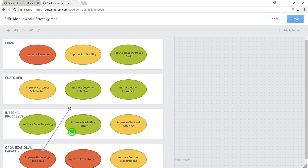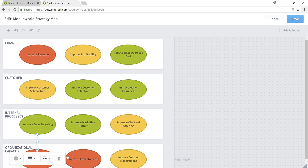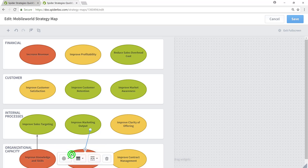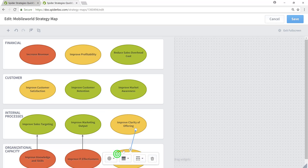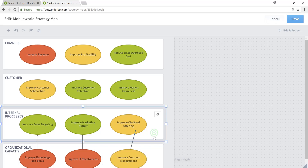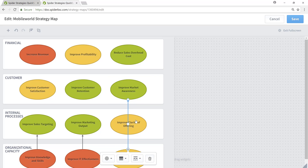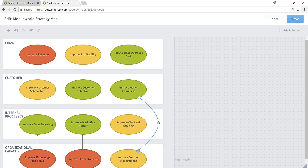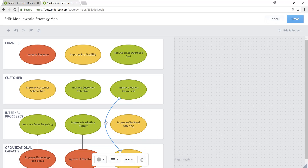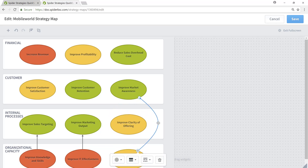To adjust where that arrow points, simply drag and drop either end of the arrow wherever you want it to go. Moving on, I'll go over to Improve IT Effectiveness and add another arrow. And I'll move over to Improve Contract Management and add a third arrow. In this case, I'd want Improve Contract Management to have a cause and effect relationship with Improve Market Awareness, so I'll drag the pointy end of the arrow up to Improve Market Awareness. You'll see it's going straight through the middle of Improved Clarity of Offering. I can adjust how that arrow is presented by using the bubble or dot in the middle of the line to control how and where that arrow is displayed on the strategy map.